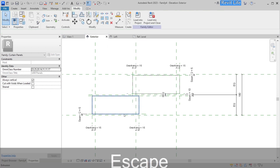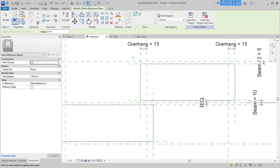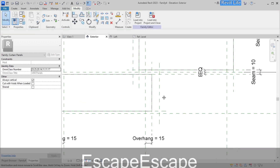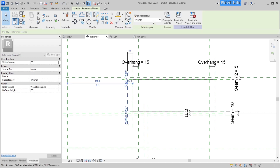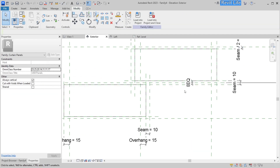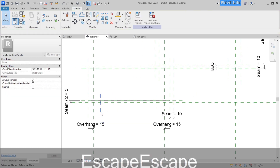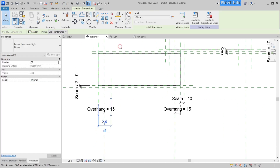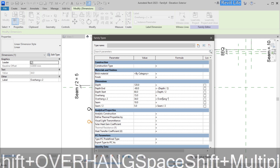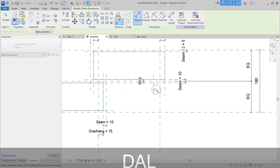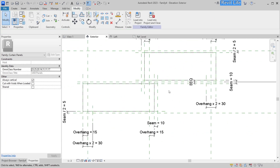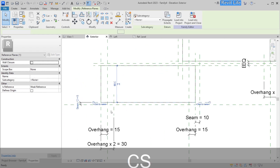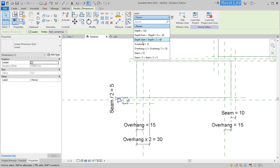Now add two more reference planes representing the width of the seams on the sides of the bricks, and add the 'seam' parameter to those reference planes. Then add two more reference planes below the bricks representing seam width where the bricks overhang one another — call that parameter 'overhang times two' and add a formula so it always calculates overhang multiplied by two. Add that parameter to the reference plane below the top brick and verify the values are 30 and 30. Finally, add a last reference plane below the lower brick snapped to the seam parameter.